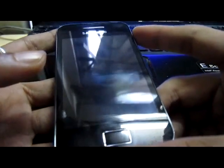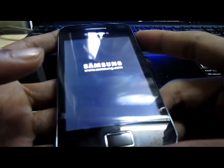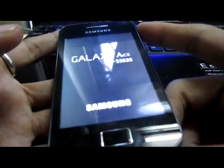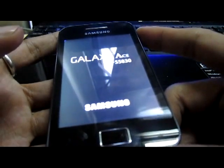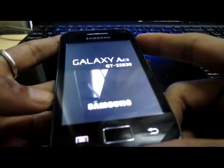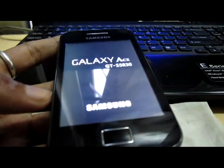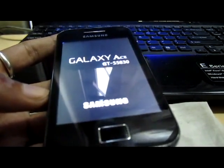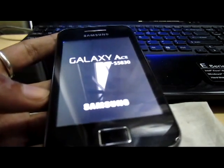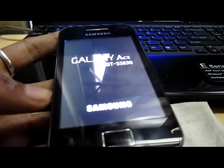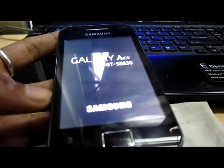Without installing this, you won't be able to install any custom ROM. If you want to watch how to install a custom ROM for your Galaxy Ace, go to my next video tutorial. If you like my video, please like and subscribe. If you have any questions, feel free to comment and I'll respond as soon as possible. Thanks for watching, goodbye!